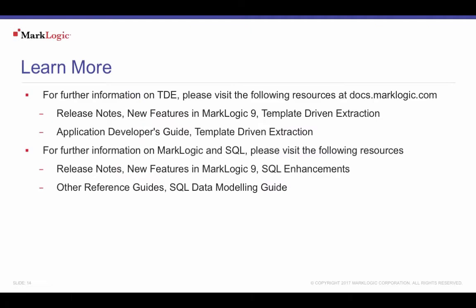For more information on template-driven extraction and using SQL, please visit the MarkLogic documentation at docs.marklogic.com. Under release notes, see new features in MarkLogic 9 template-driven extraction and in the application developer's guide template-driven extraction.